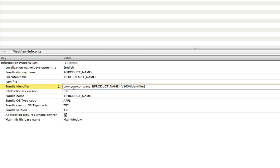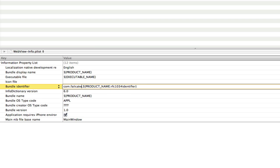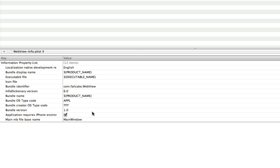Basically this is your bundle ID. So here it says dot com your company. I'm going to put in here my company name. So I've got fail cake. Don't ask me why I chose that name. And you can just put something on the end of here. So I'm going to put the app name. So web view. So that is now my bundle identifier.